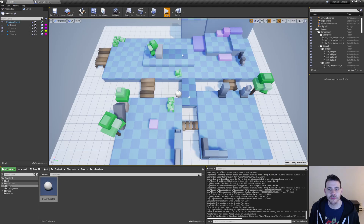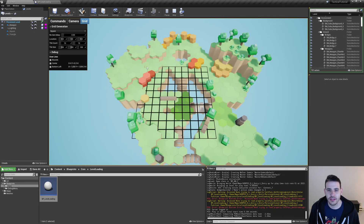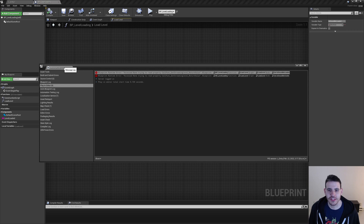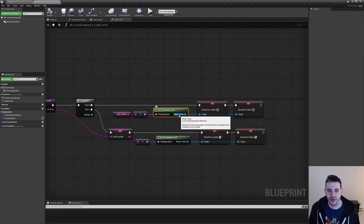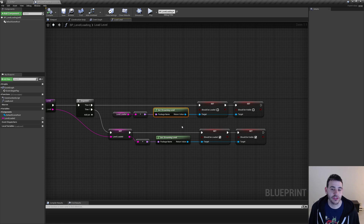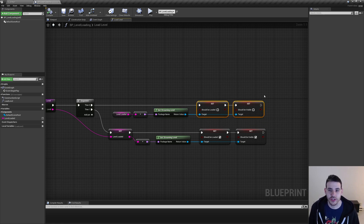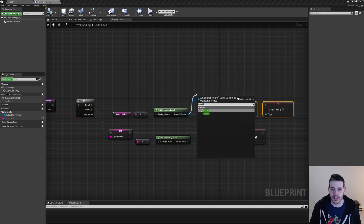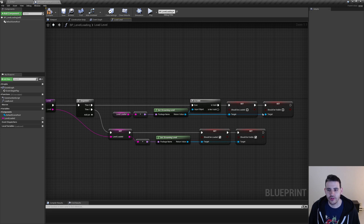I see an error at the bottom, but other than that it seemed to work — I only have one level loaded at a time. The message log reads: access none trying to read get streaming level return value. This happens only the first time because the level loaded variable is not set at the beginning of the game — it's empty by default. So the first time we load a level, there's nothing to unload. We're trying to access a level that doesn't exist. I'm going to make sure this level is valid before trying to unload it using is valid. Now that should have fixed the error — compile and play: square, triangle, hexagon, with no errors in between.